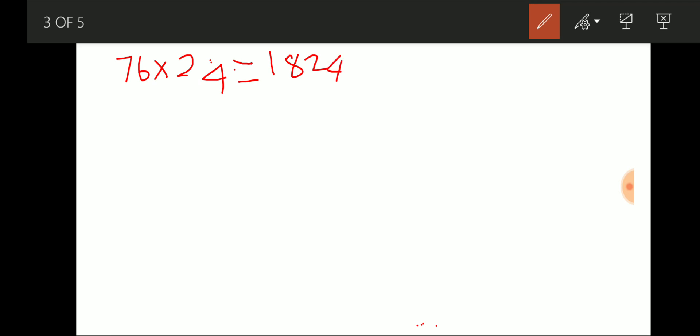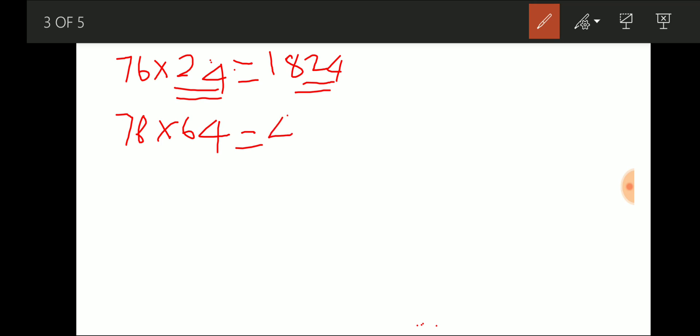So when I multiply 76 with a two-digit number that is divisible by 4, the last two digits of the result are the same as that number. For example, 76 × 64 = 4864 — the last two digits are 64. This is a specific property that 76 carries.